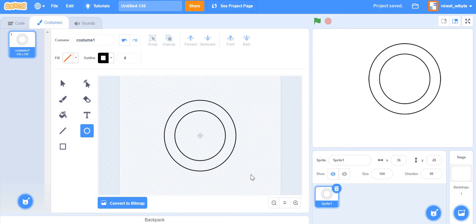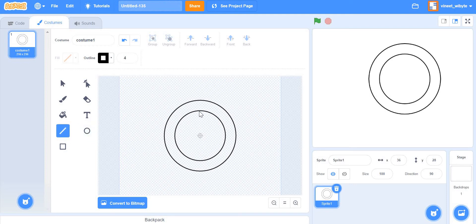I'll center the circle and draw one more circle in a similar way, bigger than the first, and center that one too. I'll get what in mathematics are called concentric circles — circles with exactly the same center. So now I have two circles whose centers are exactly on the center of the canvas. Remember to press Shift when making these, otherwise they become ellipses.